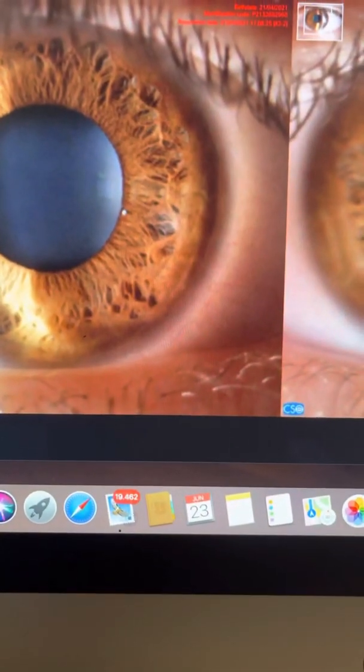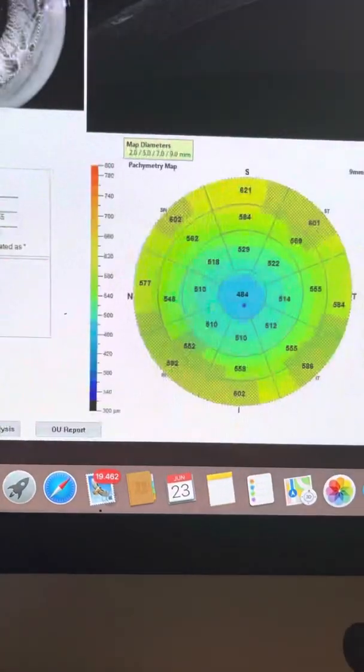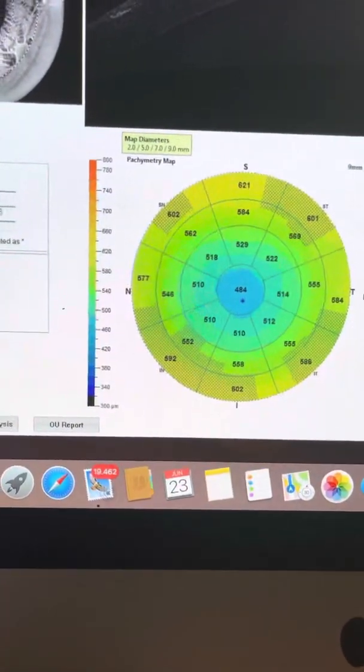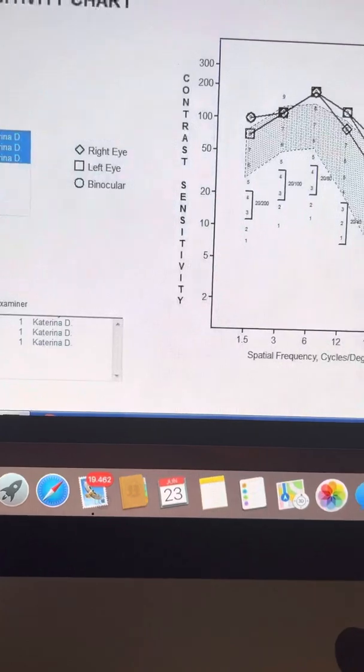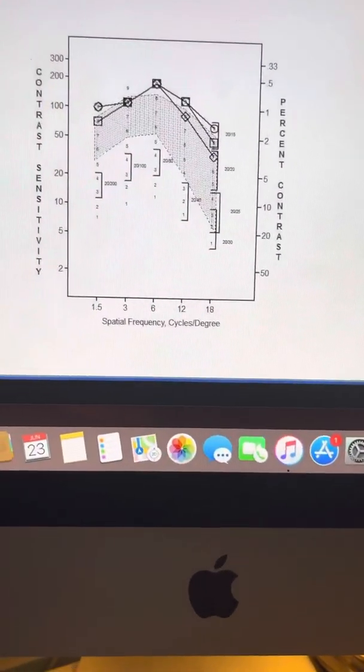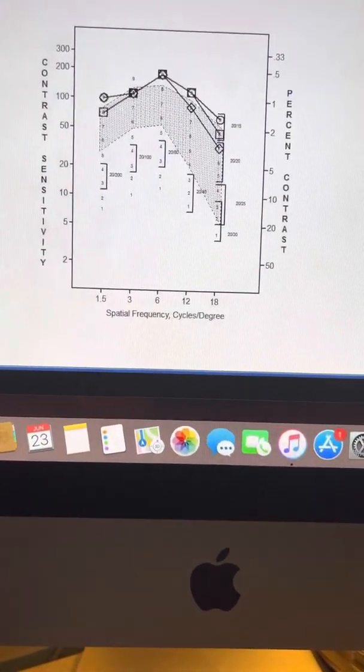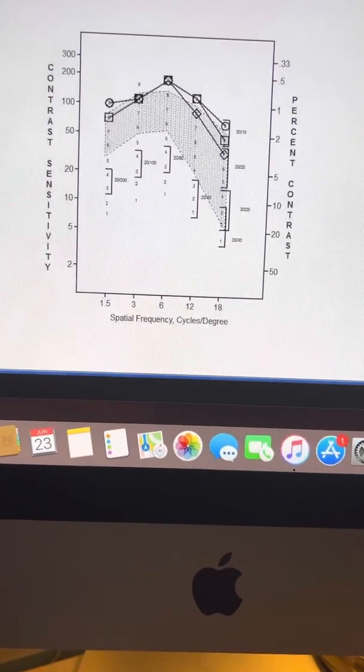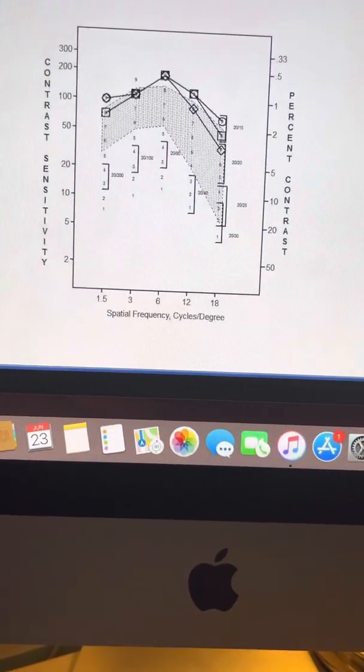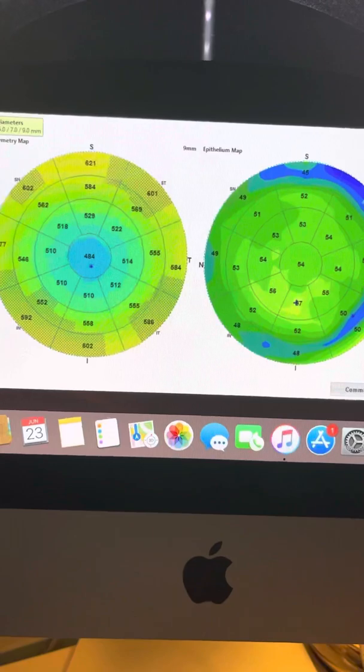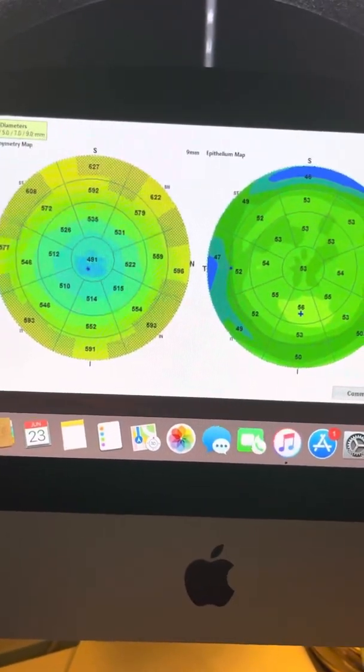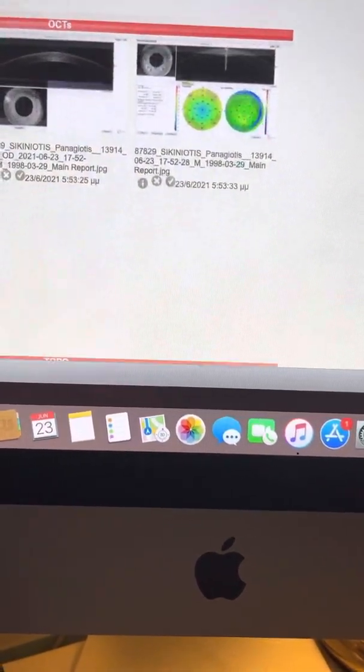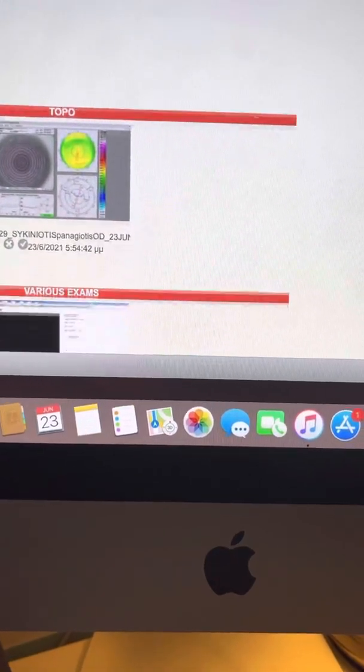So this case, I think, illustrates very nicely and very elegantly the outstanding results we can have. Again, back to the contrast sensitivity at one month, far superior than the preoperative contrast sensitivity, something that only the last few years with T-PRK and now, in an automated way with Inovize, we're able to obtain.